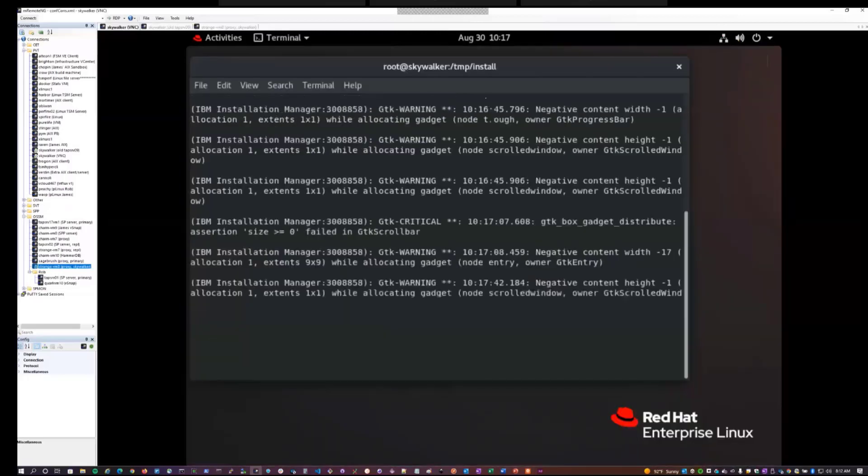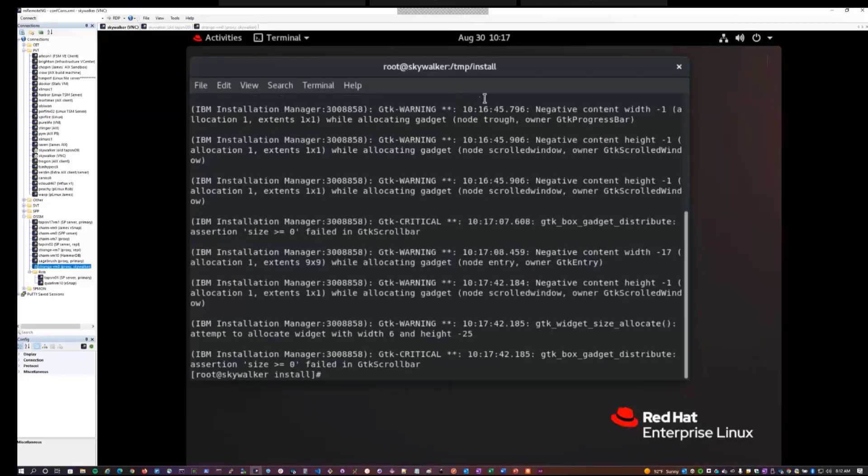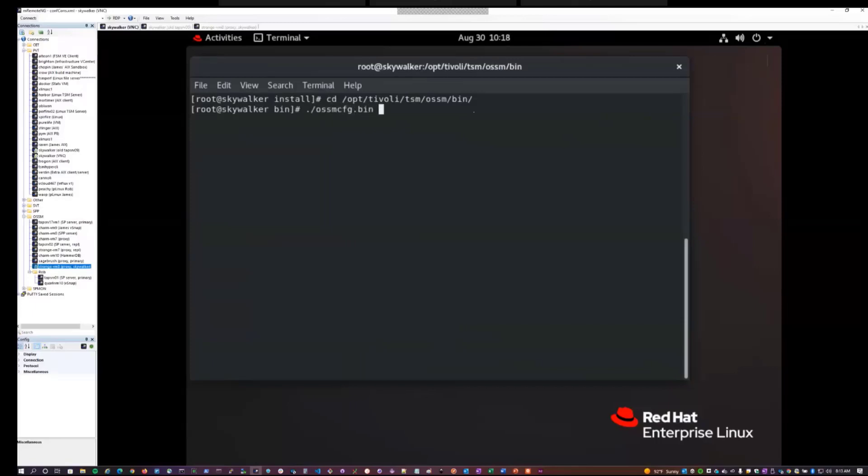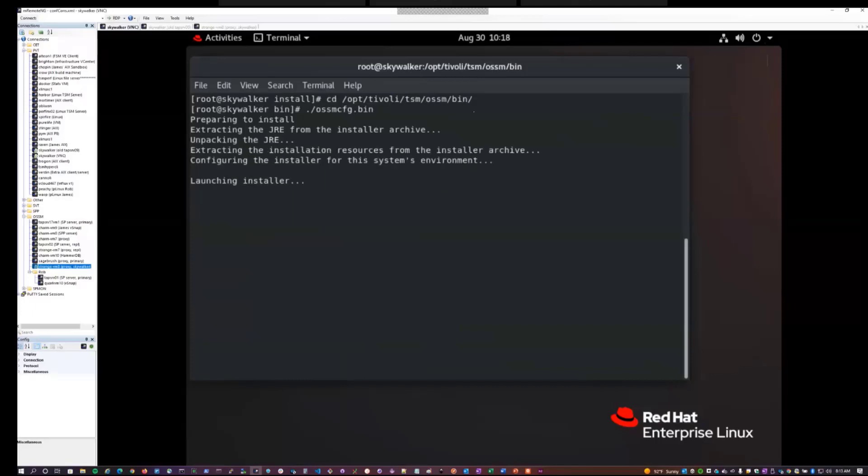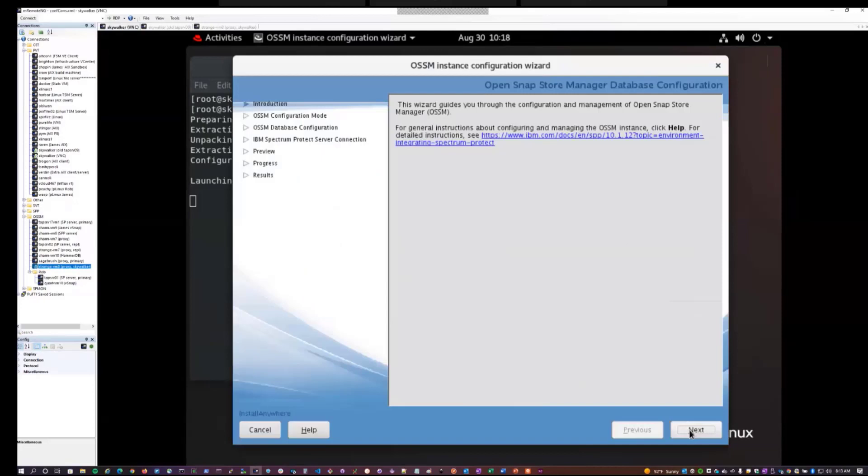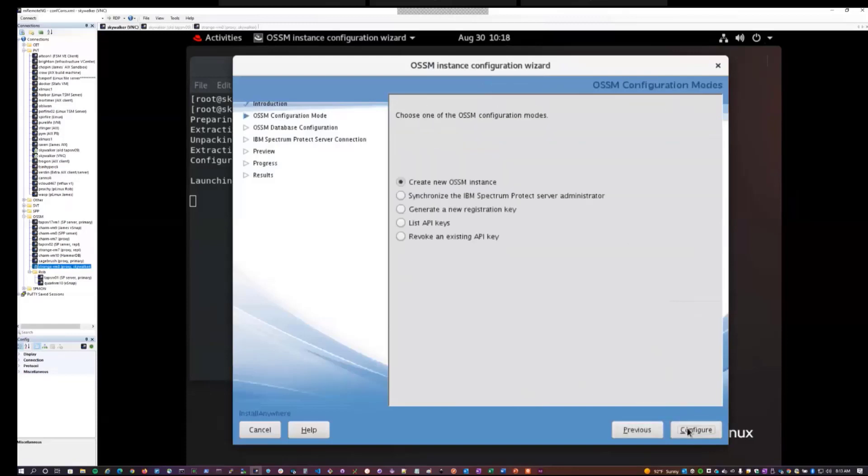So at this point, the Open Snap Store Manager GUI is installed. The next thing we'll want to do is run the configuration wizard for OSSM, and that is the OSSM CFG.bin executable. So this will launch a configuration wizard. What this allows you to do is create your initial application key that'll be used by Spectrum Protect Plus to communicate with OSSM and the Spectrum Protect server. Select your language, click OK. The wizard will point you to our documentation that describes OSSM, as well as its features and how to configure it. What we'll want to do here is create a new OSSM instance. Since we're running this for the first time, hit configure.